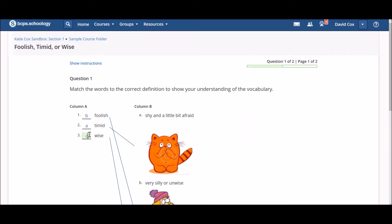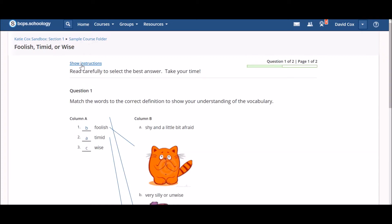If at any time you need to revisit the instructions during the test quiz activity, you may do so by clicking on the blue Show Instructions link at the top of the page.